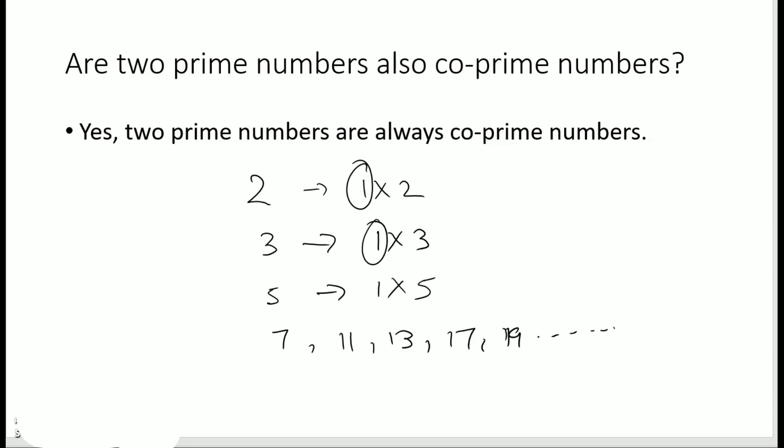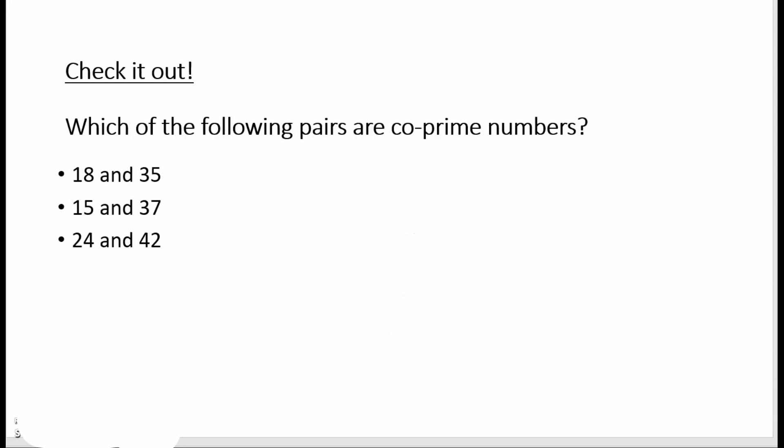I hope the concept of co-prime numbers is crystal clear in your mind. Let's try out some practice questions. Which of the following pairs are co-prime numbers? Try out these questions on your own and let me know in the comment box. If you get all correct answers, that means you have mastered the concept of co-prime numbers. Do like, share, and subscribe if you found the lesson useful. Thank you.